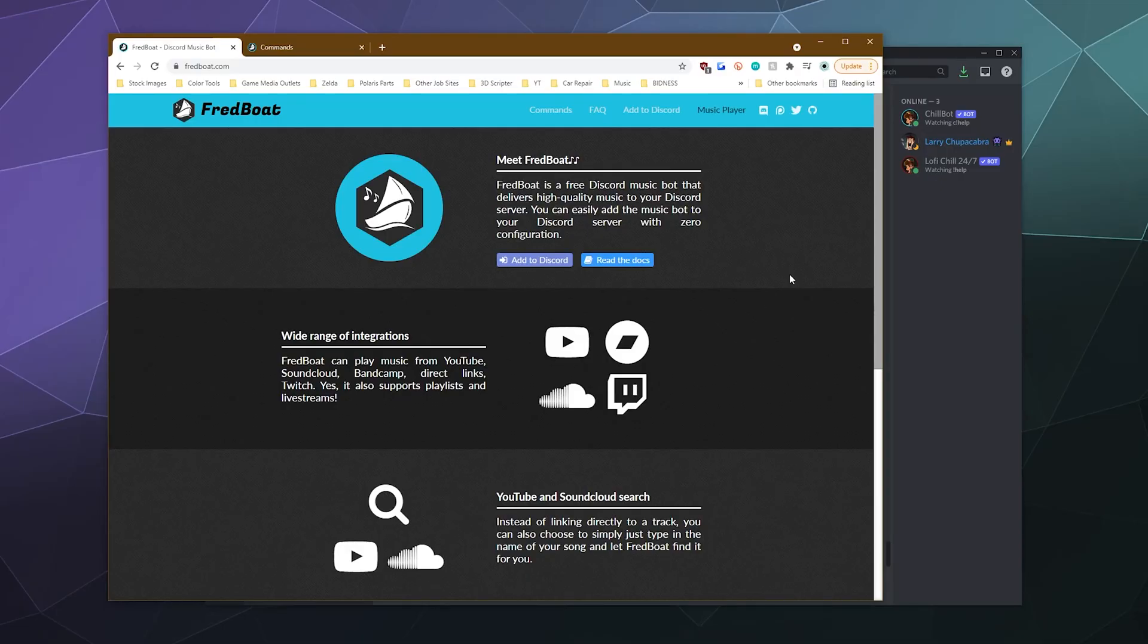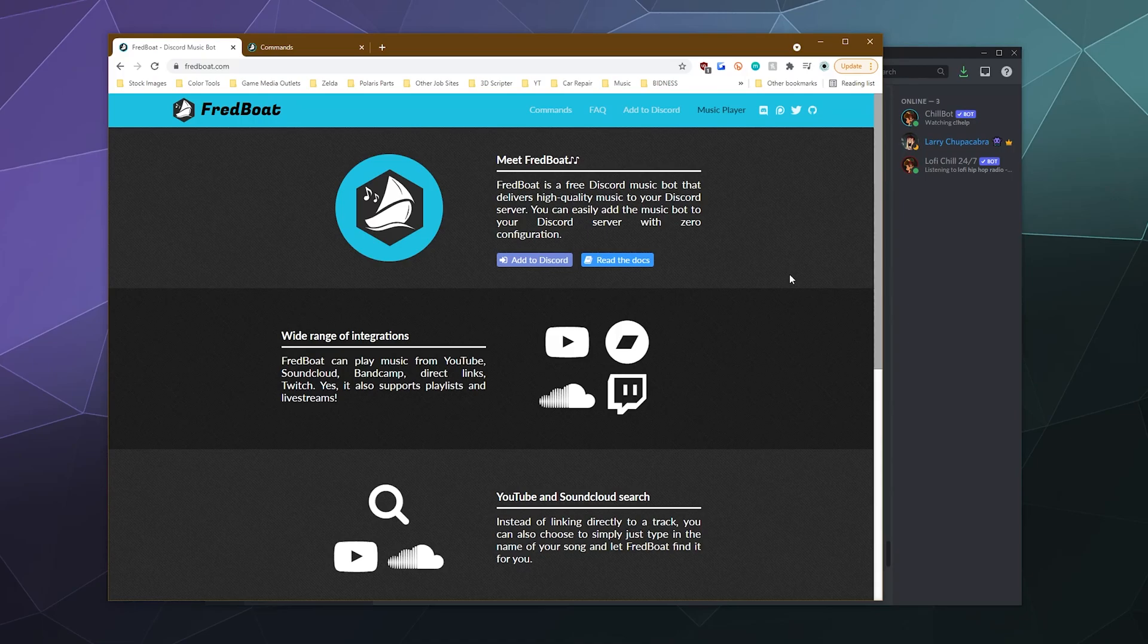All right, welcome back, ladies and gentlemen, to the Chupacabra Tutorials channel. I'm your host, Larry, and today I'm going to show you how to invite Fredboat to your discord server and use it to play music for all of your friends.